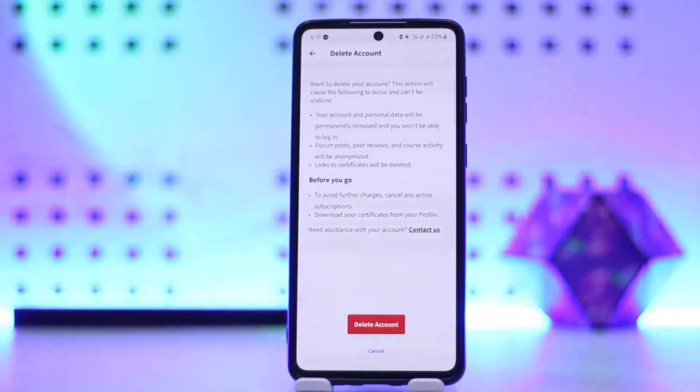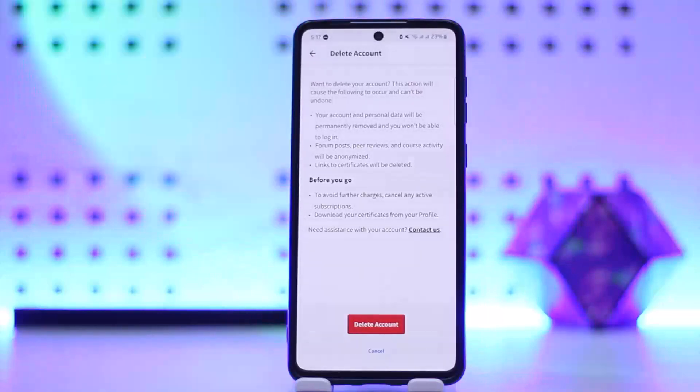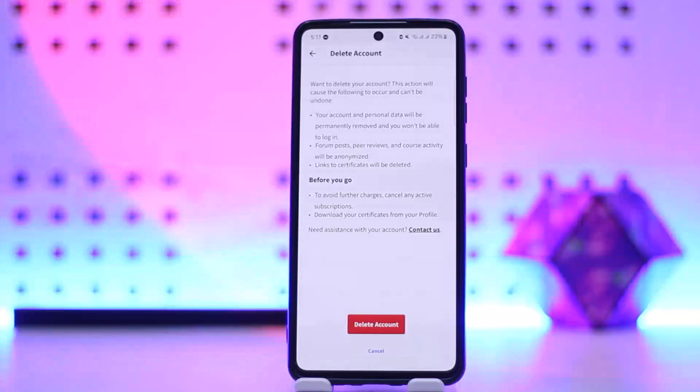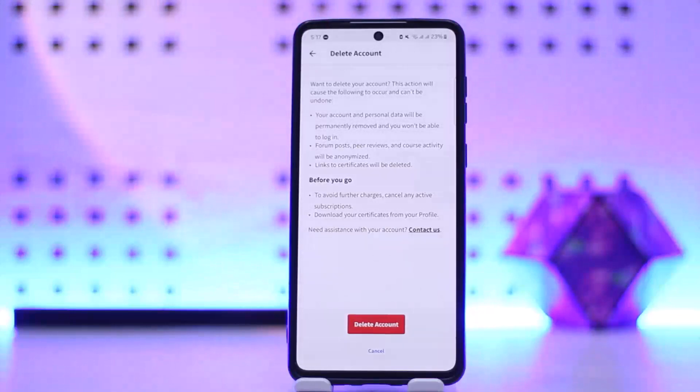You can see you want to delete your account. This action will cause the following to occur. Your account and personal data will be permanently removed and you won't be able to log in. Forum posts, peer reviews and course activity will be anonymized. Links to certificates will be deleted. So you can simply tap on delete account and your account will be deleted.